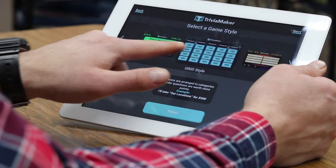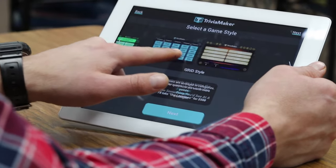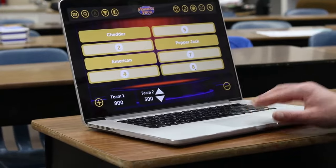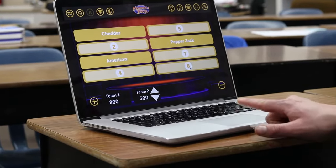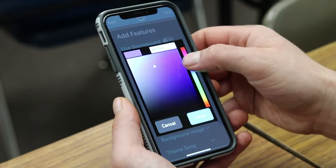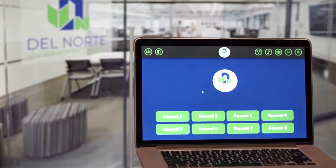Creating a game is simple. It only takes a few minutes on your phone, tablet, or computer. You can even customize it with your own colors, music, and branding.